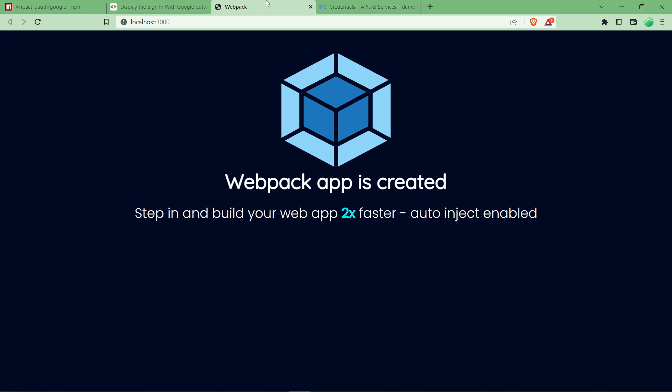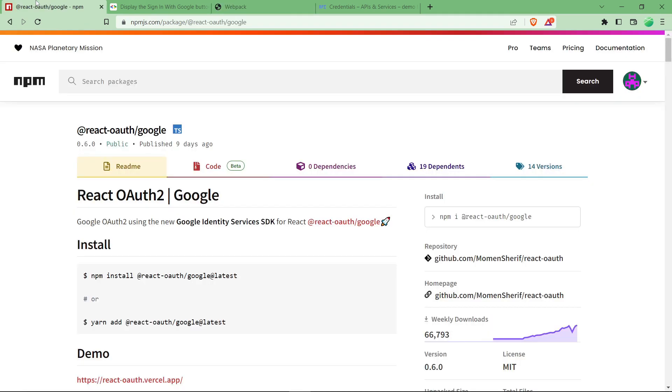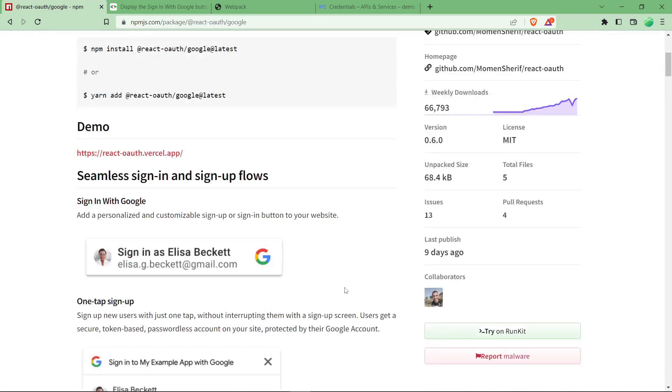Hello everyone, welcome back to web development solutions. Today in this video we are going to create a Google login functionality using a npm package called react oauth google, which is trusted by more than 66,000 people.